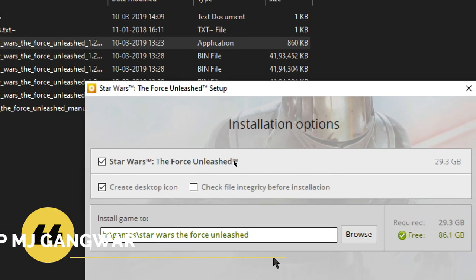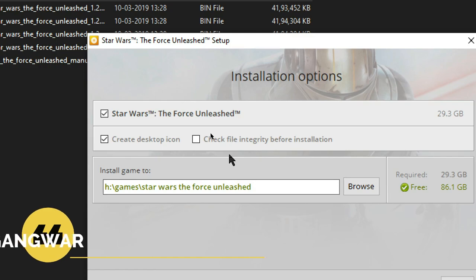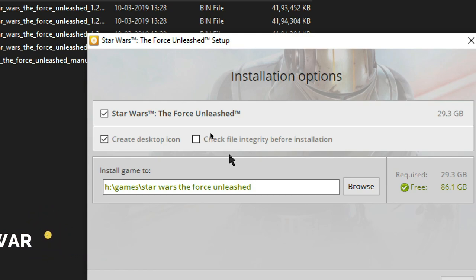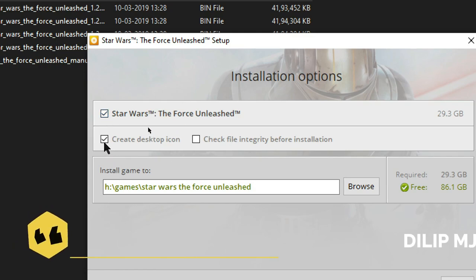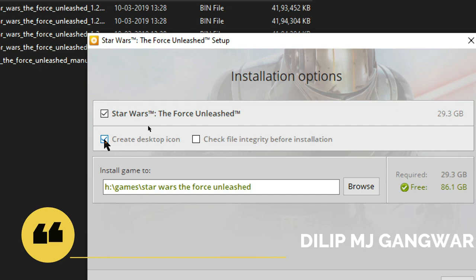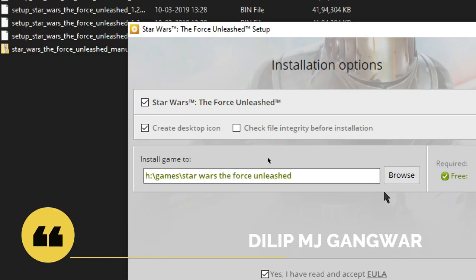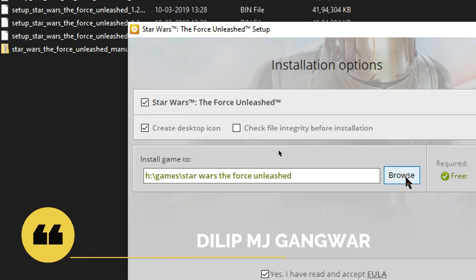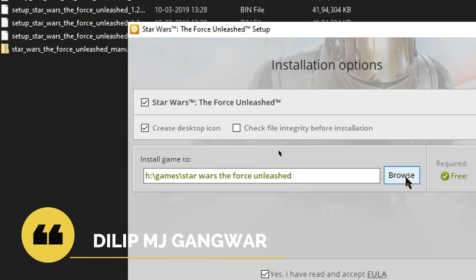Then you have to configure the settings here. Click on these options if you want a desktop icon. Then you can click on Browse and select the location where you want the game to be installed.